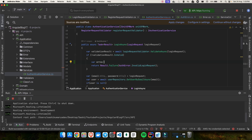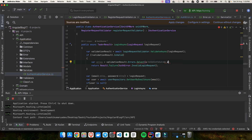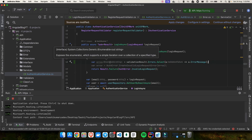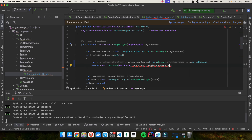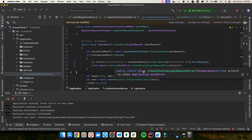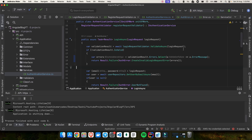Now we will use this inside the AuthenticationService. Once validation fails, we get all the errors from validationResult.Errors using Select and a lambda to grab each error's ErrorMessage — this returns IEnumerable of string. We'll name this variable errors, and pass it to AuthError.CreateInvalidLoginRequestError. This method returns an Error type, which is what Result.Failure requires. Let's save the changes and restart the application.